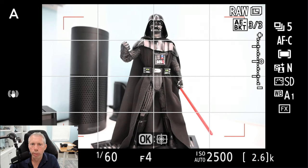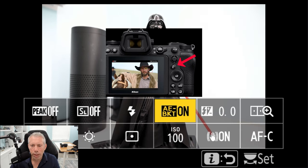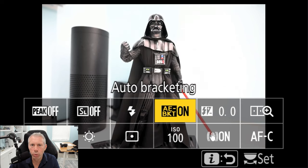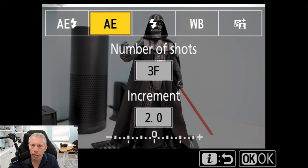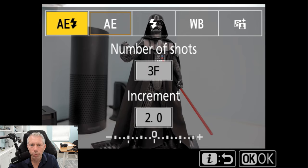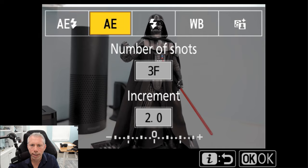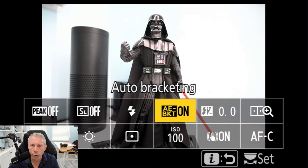Another simple way to turn bracketing on and off is to press the I button. Keep in mind the I menu is customizable, so you may or may not have auto bracketing in there depending on your setup. I do keep auto bracketing in my I menu, and I can simply click it to alter my number of shots. You'll also see other options: auto exposure with flash, flash bracketing, white balance bracketing, and dynamic lighting bracketing — but we just want auto exposure bracketing for HDR.